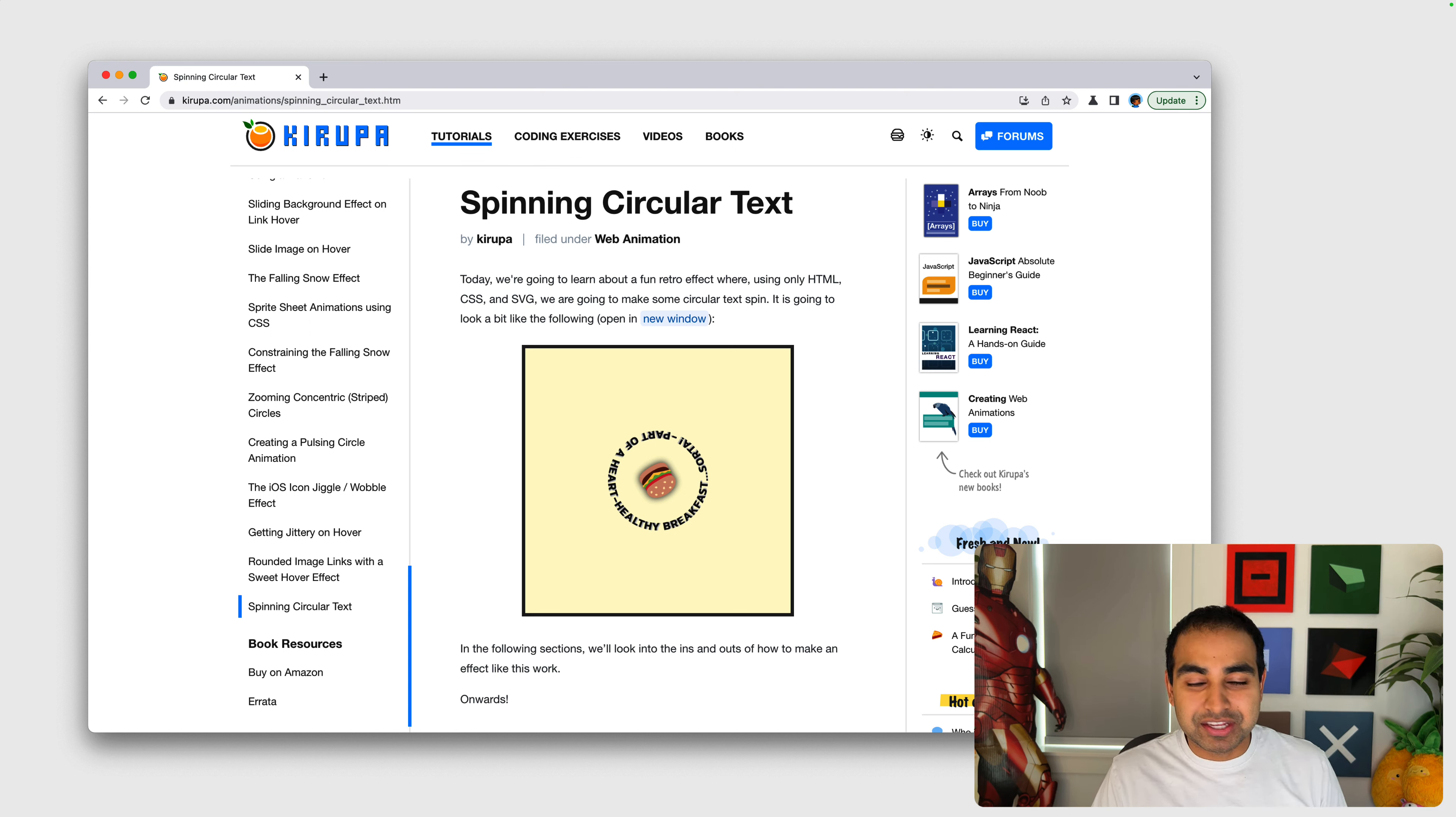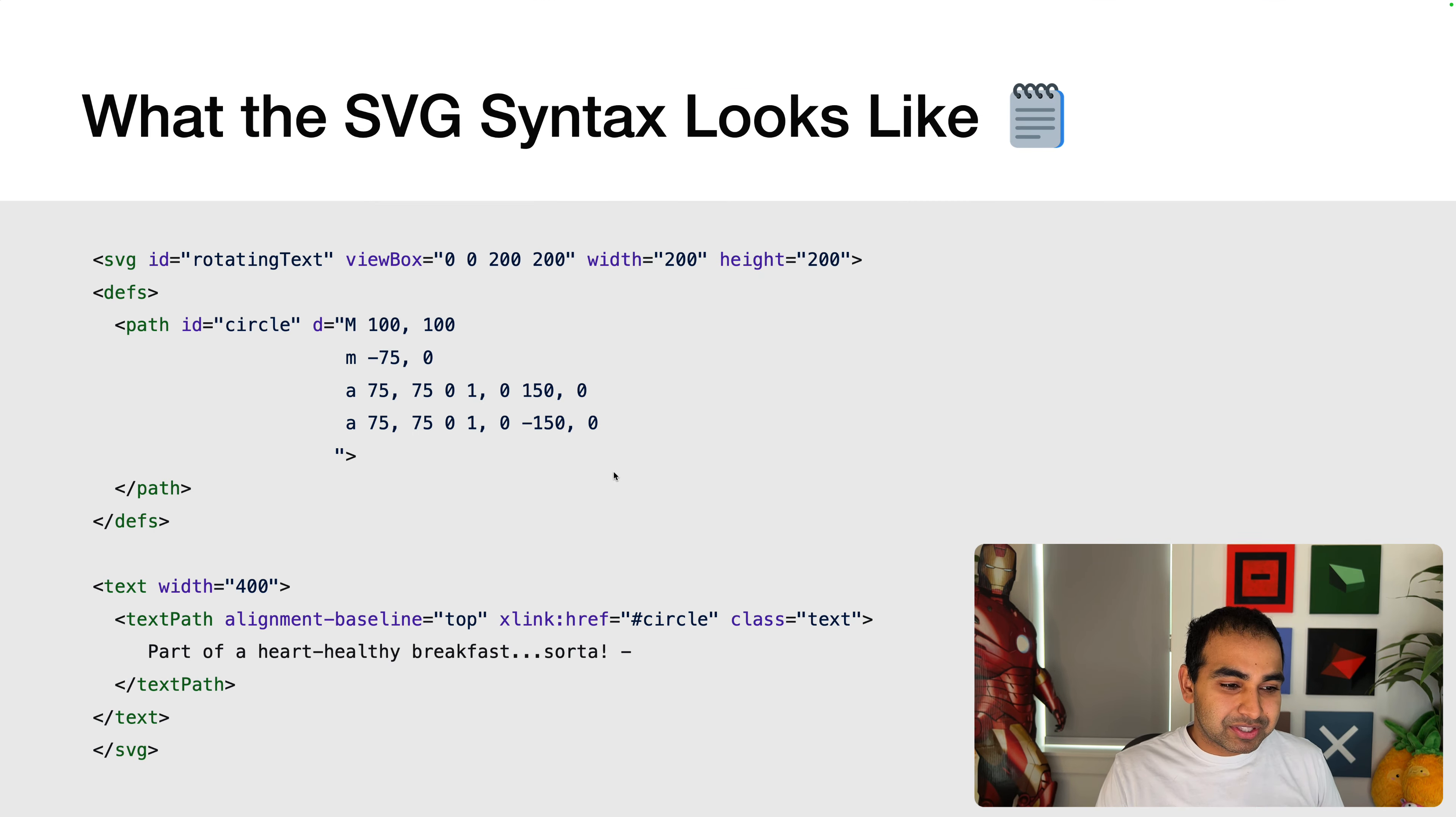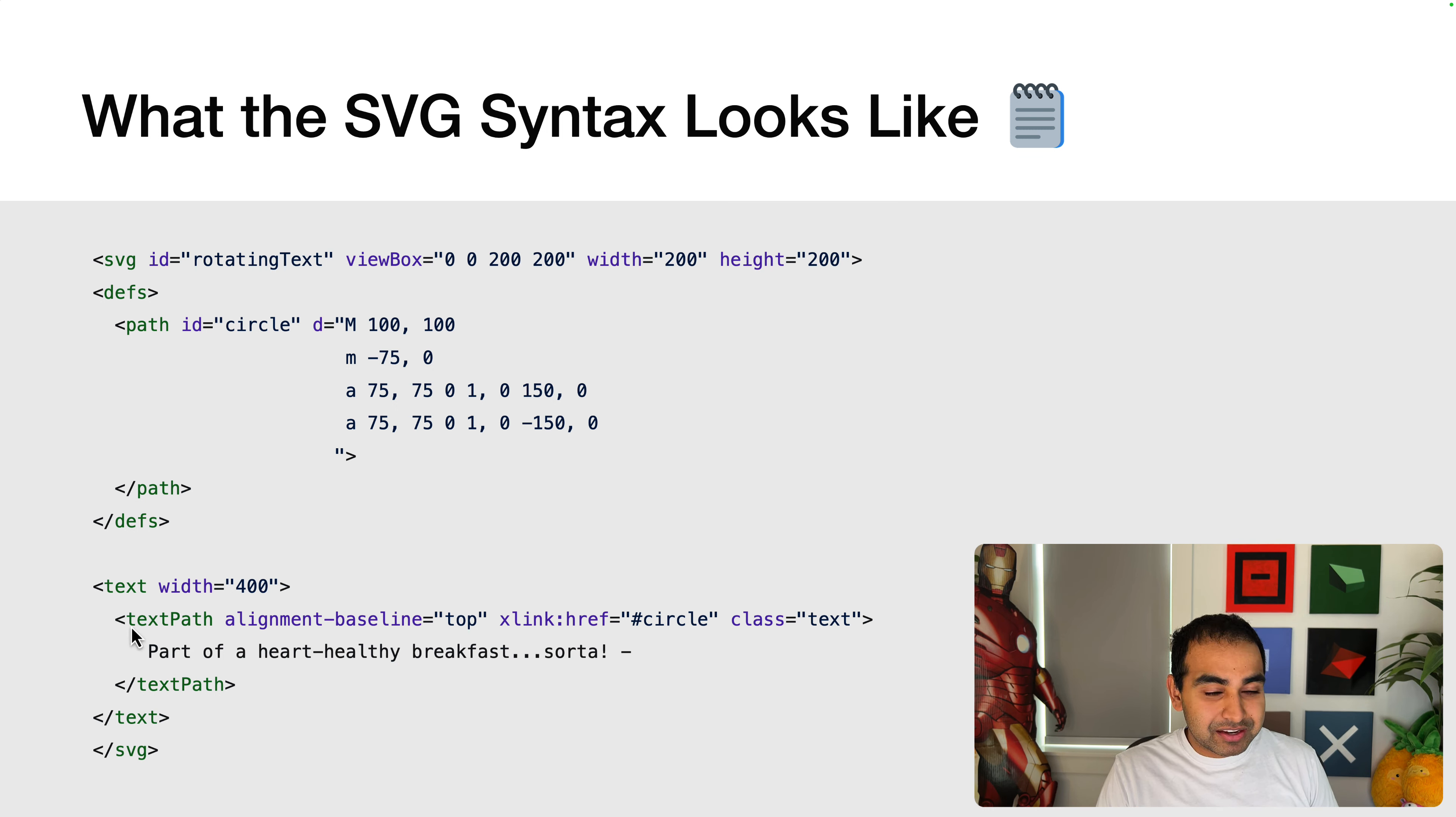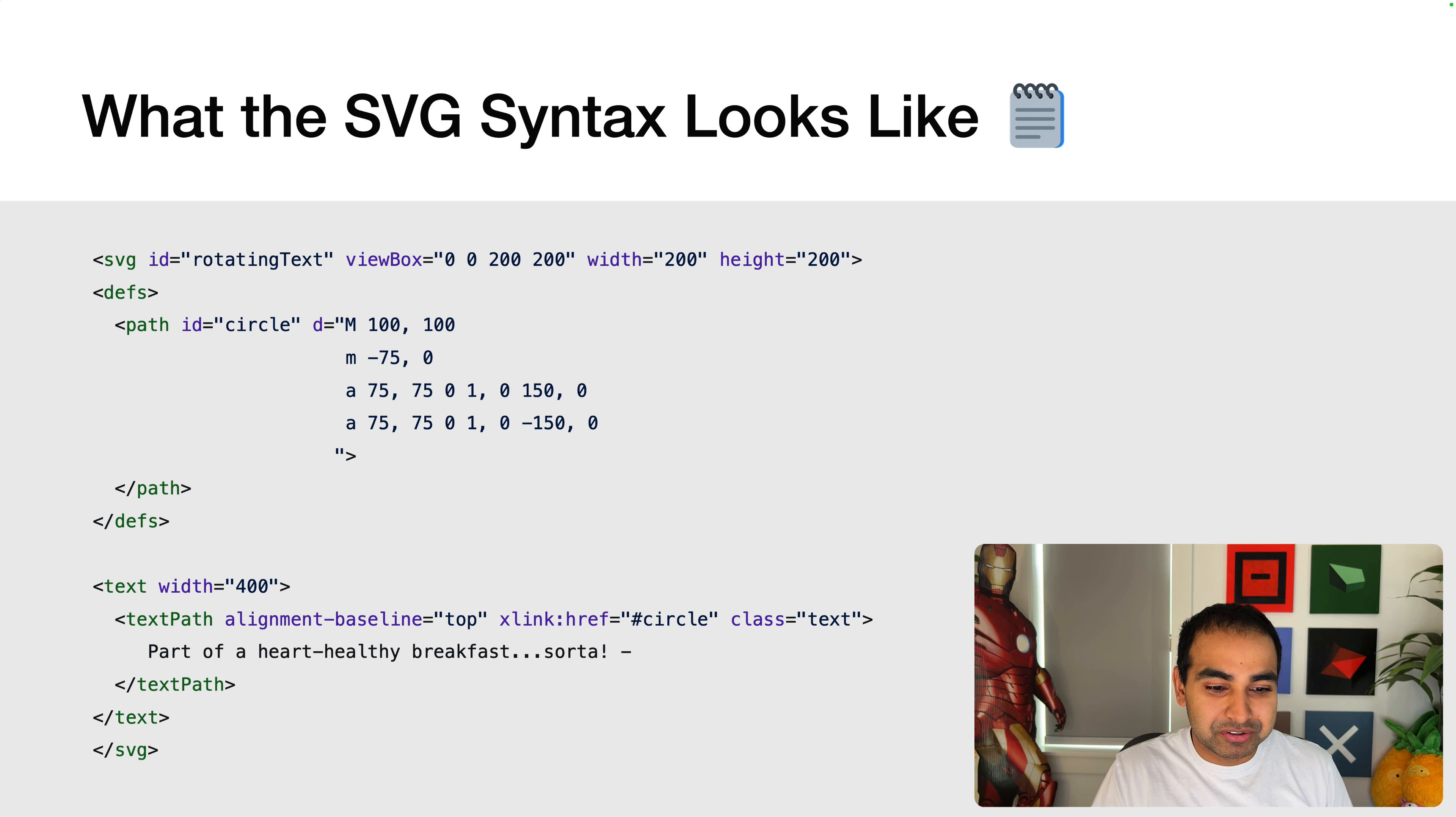If it was in the form of a rectangle or a polygon or a circle or any of the other shape primitives that are available in SVG, this will not work. And here's what the syntax actually looks like. Notice that we have our text, we have the text that will ultimately display 'part of a heart healthy breakfast.' And the text itself is inside a text path element, which tells SVG that this is going to be mapping the contours of a particular shape.